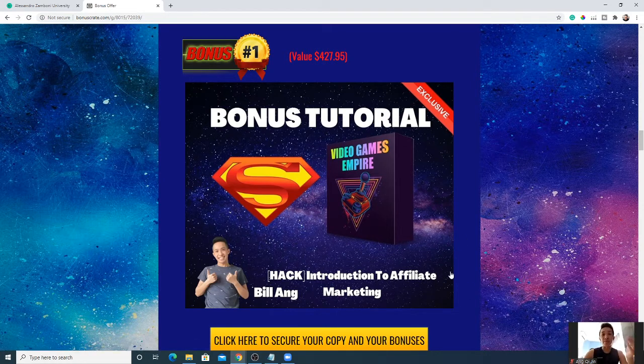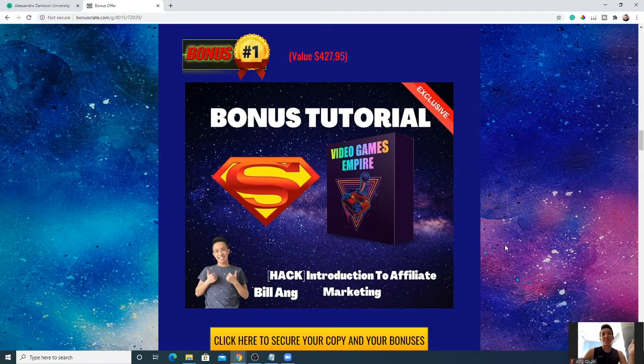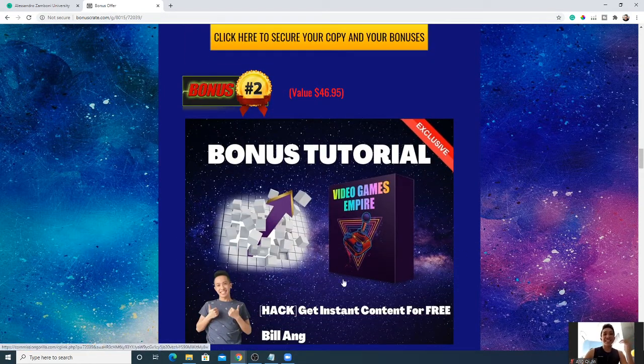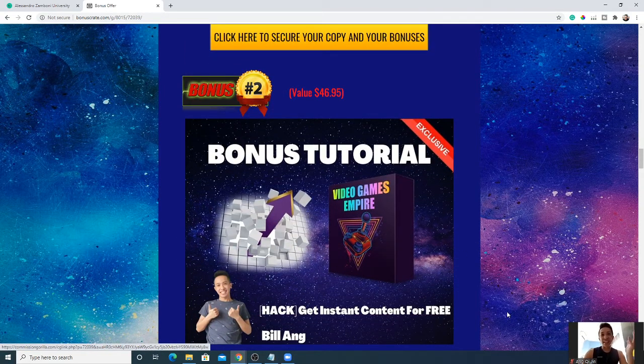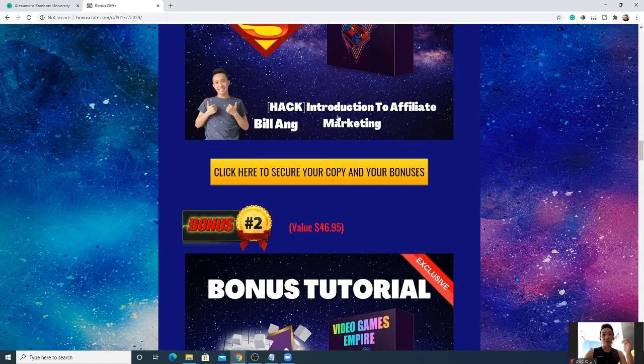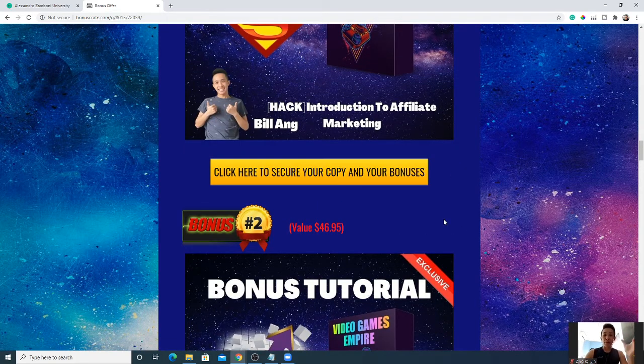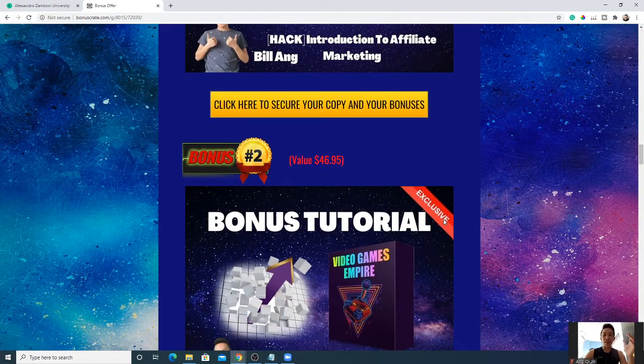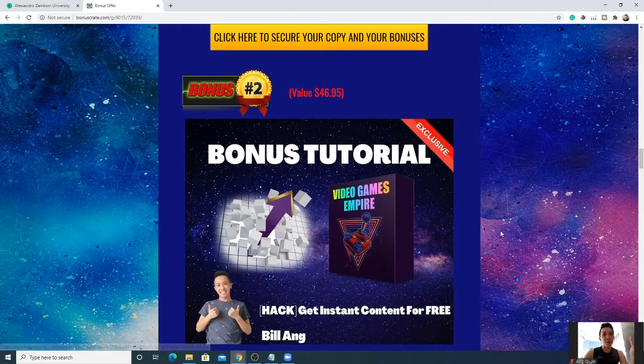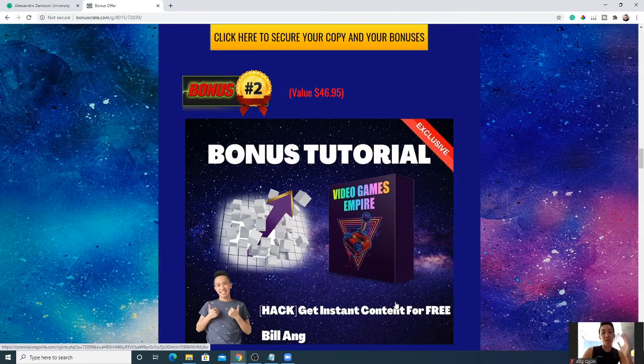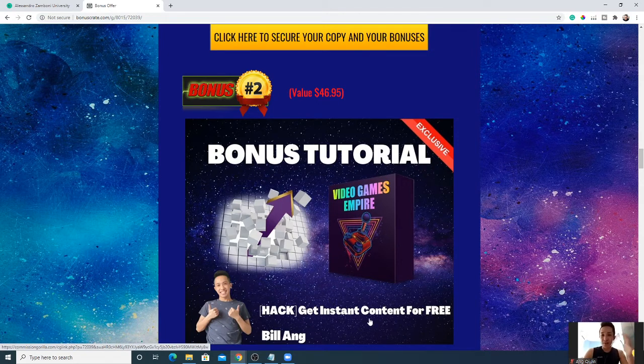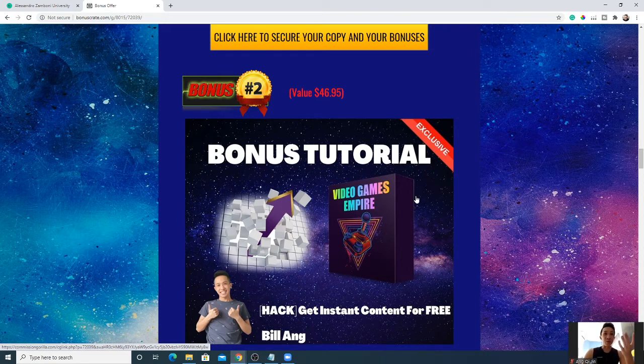This is potentially helping you to earn more money as you play games and get another income stream. Next I'll give you Get Instant Content for Free. If you're just starting out without any content, you can't really promote anything. This bonus will teach you how to get instant content for free and have a kickstart in your affiliate marketing journey as well as earn money while playing games with Video Games Empire.